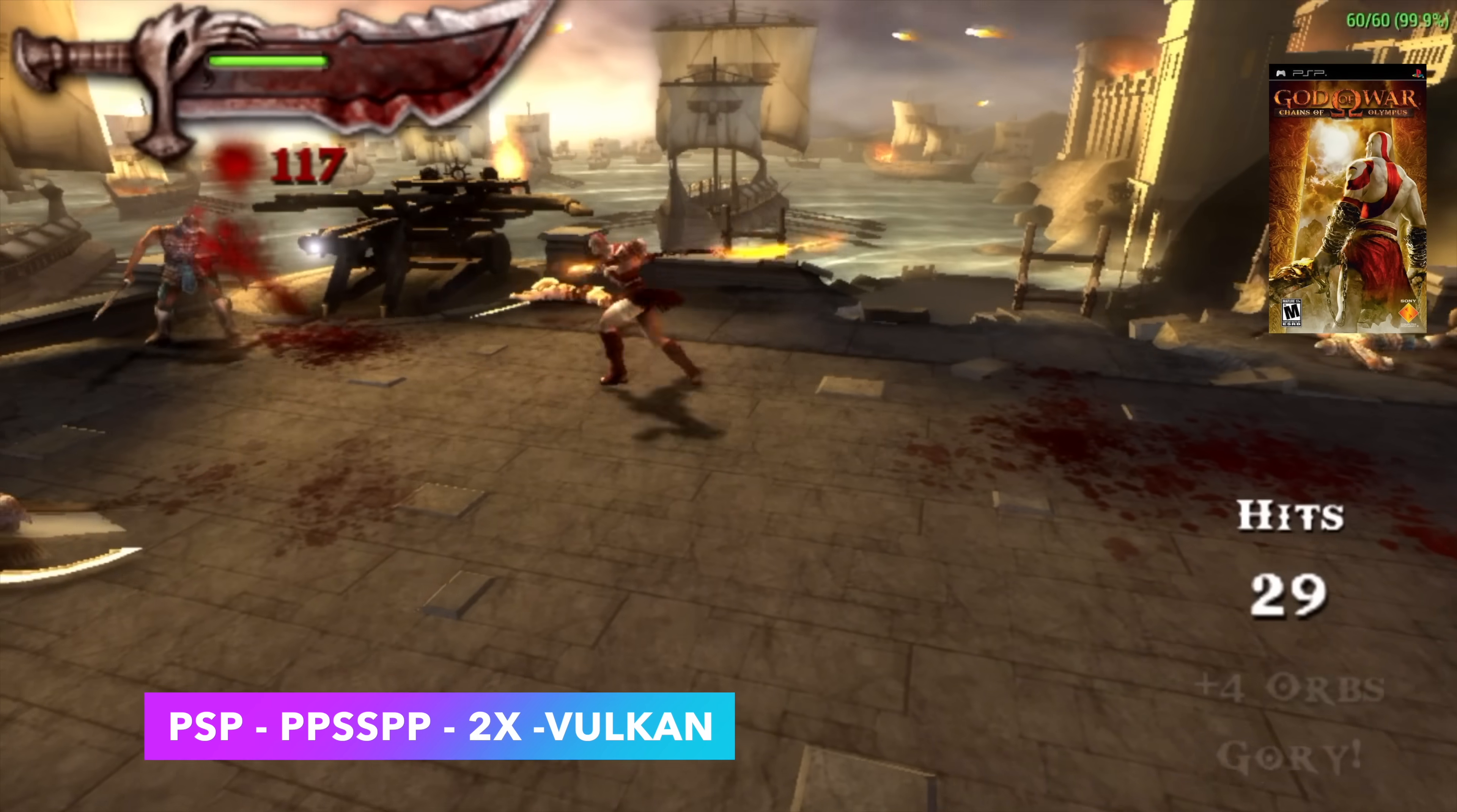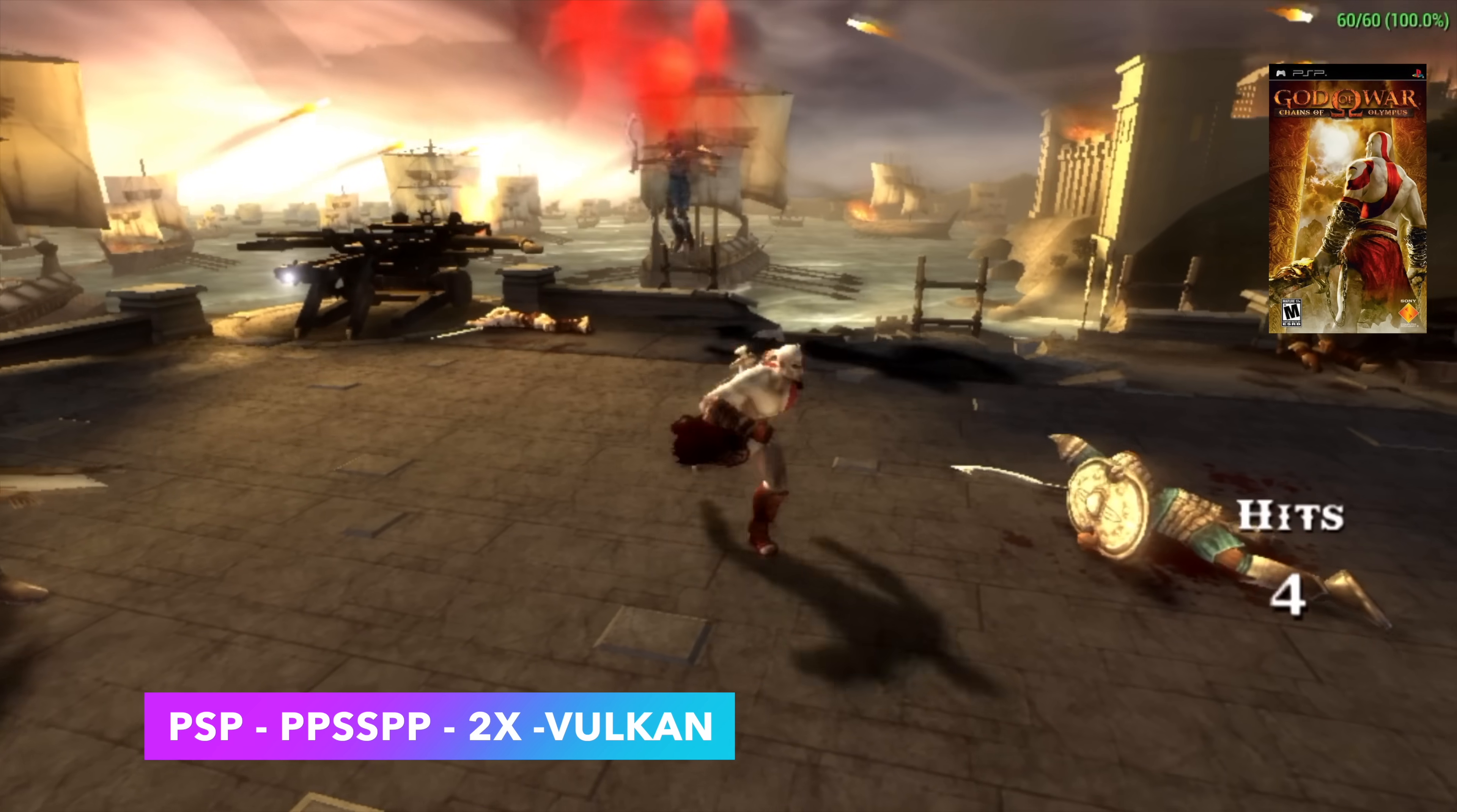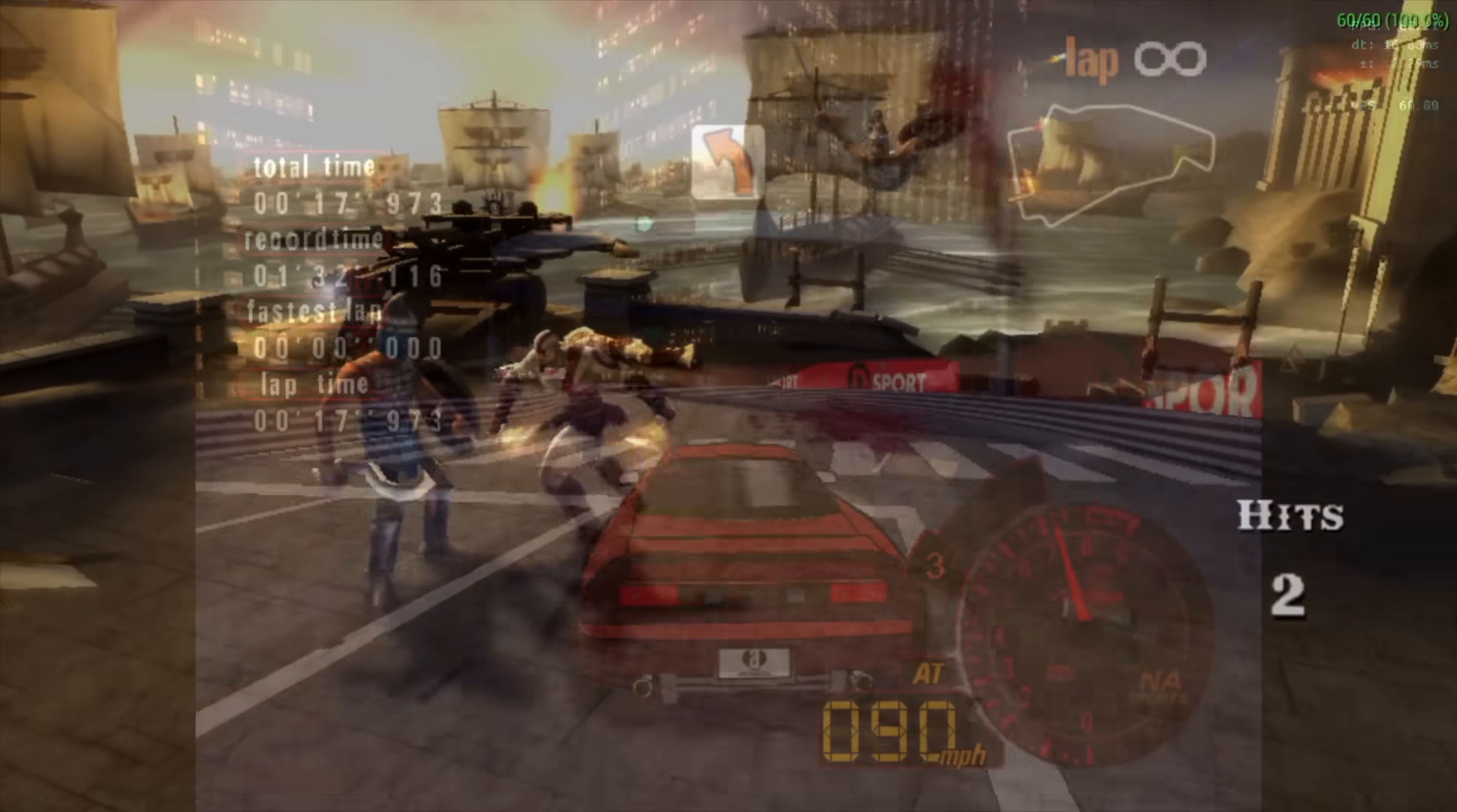Now it's time to move over to some emulation. And first up, we've got some PSP. I'm using the standalone version of PPSSPP. Vulkan backend, 2x resolution, Chains of Olympus running at full speed. We really don't have to worry about PSP emulation on these boards anymore, as long as we've got that RK3588 or higher. Really great performance.